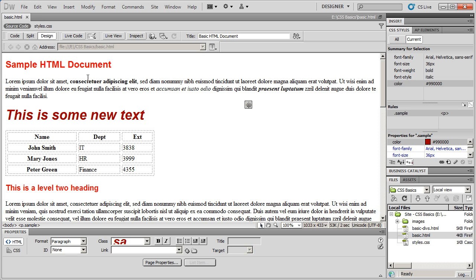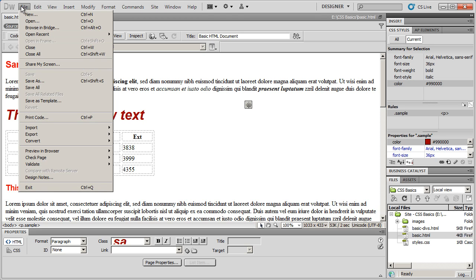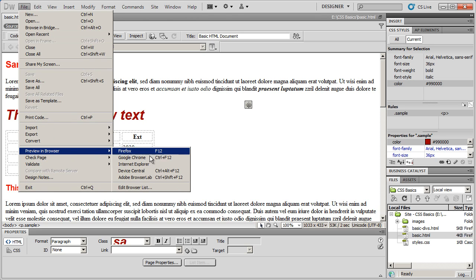So I've gone ahead and installed Opera. You can just go to www.opera.com and install that browser. And now I'm going to go to File, Preview in Browser and I'm going to select Edit Browser List.